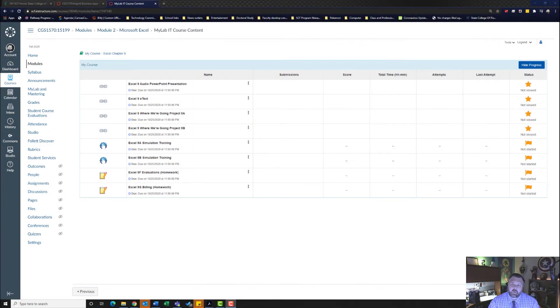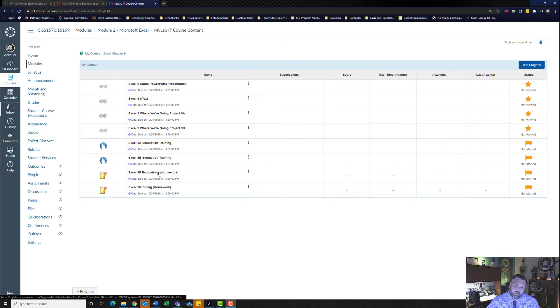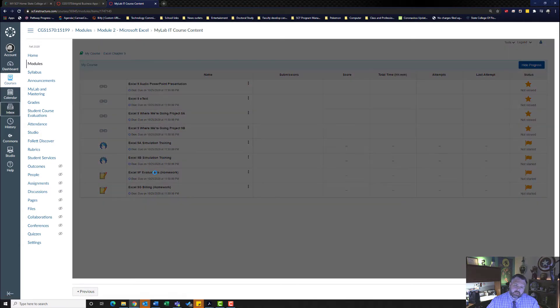Hey, welcome back to another walkthrough. For this walkthrough, we're looking at Excel 9F evaluation. Let's go ahead and download our materials.